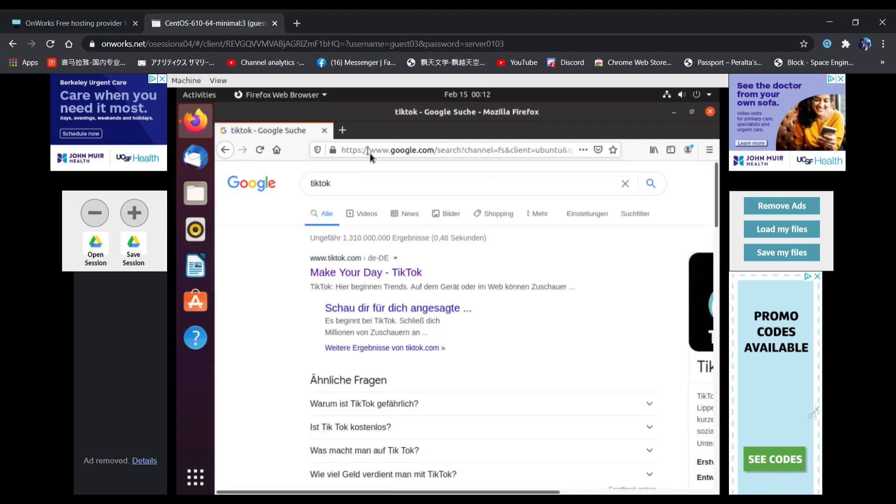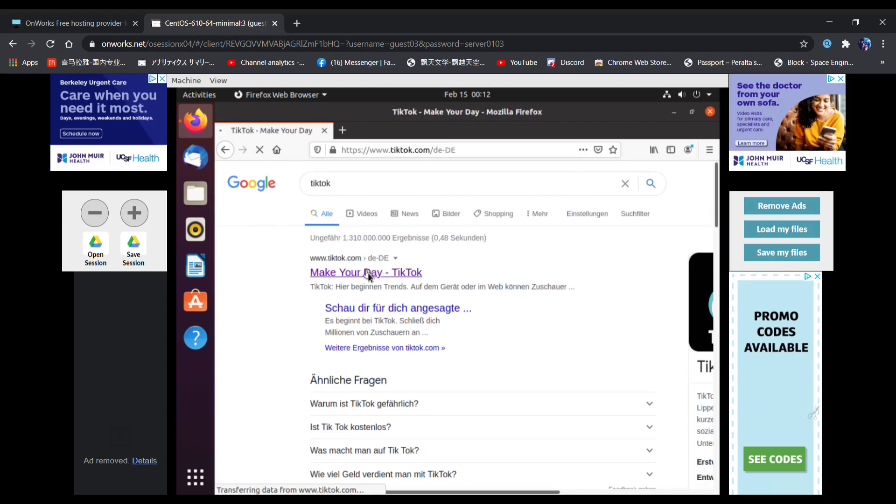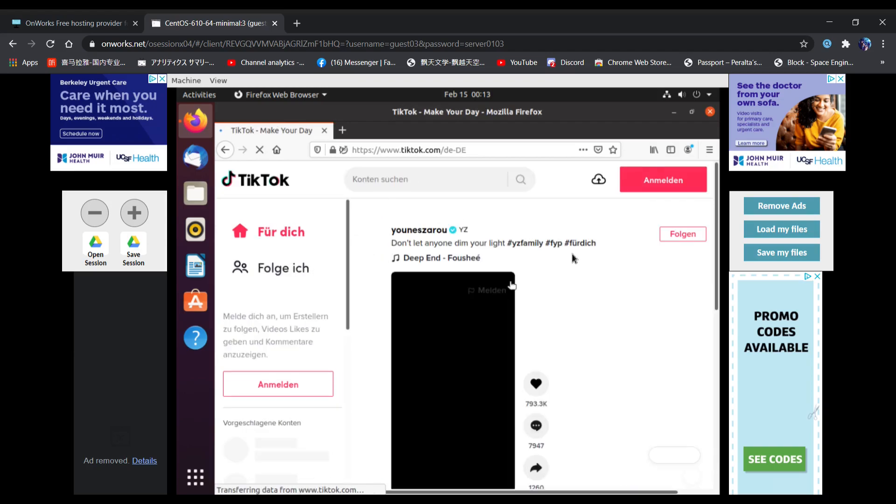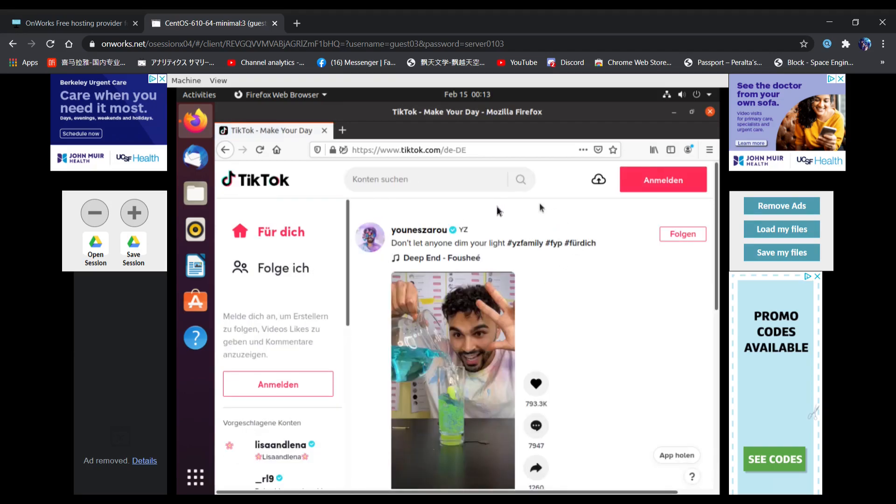It should be the first one, Make Your Day TikTok. Click on it, and as you can see, it's not blocked anymore.